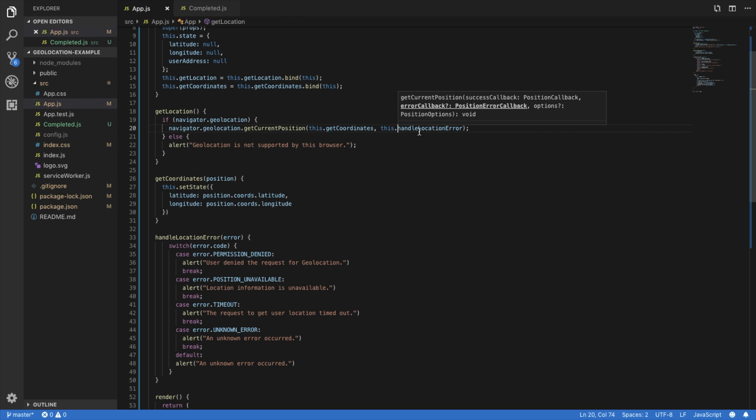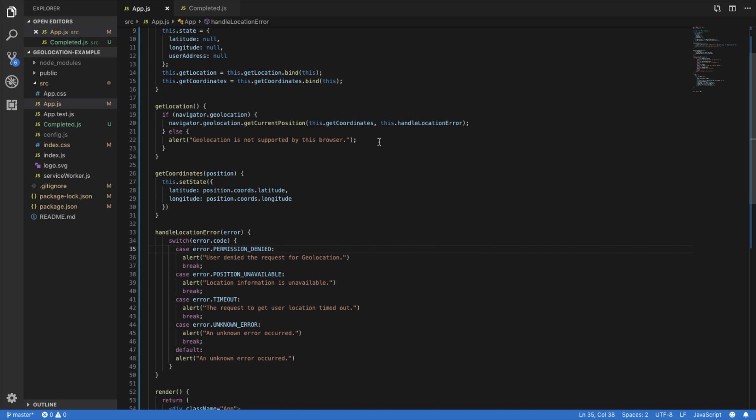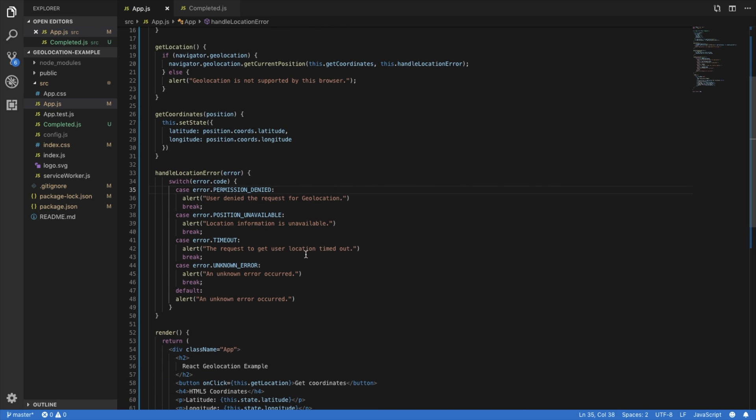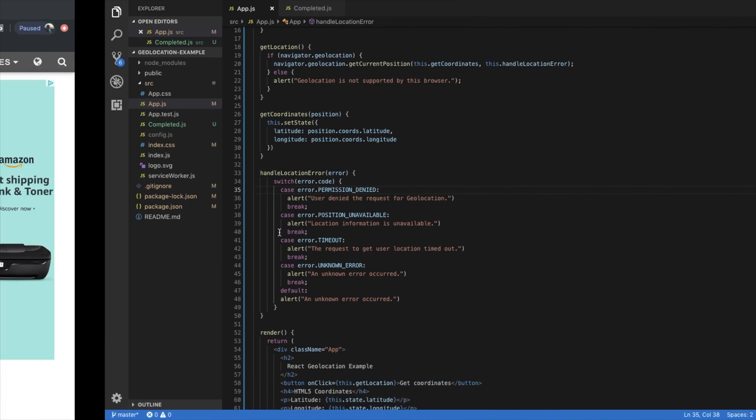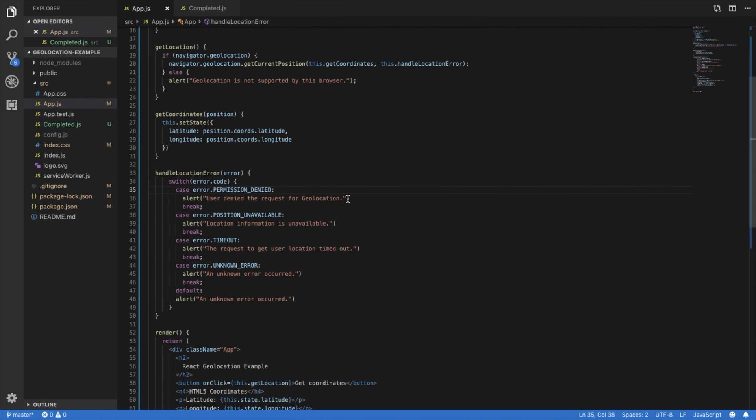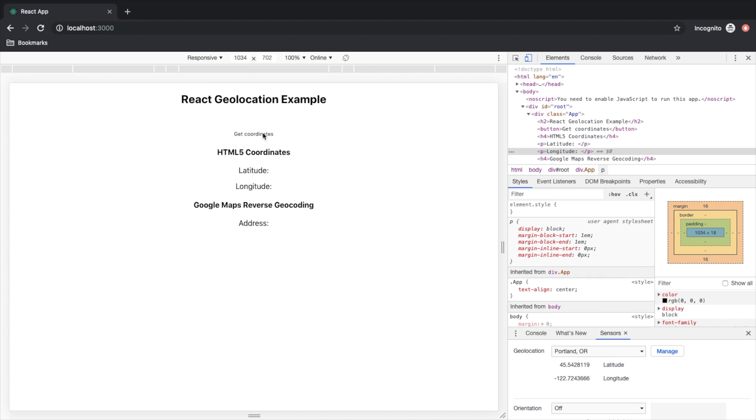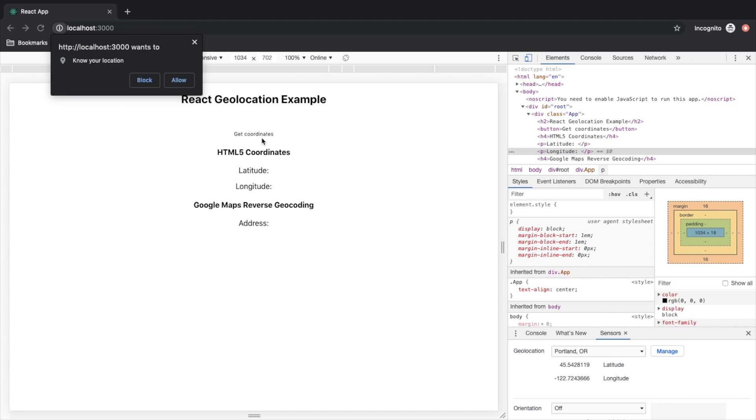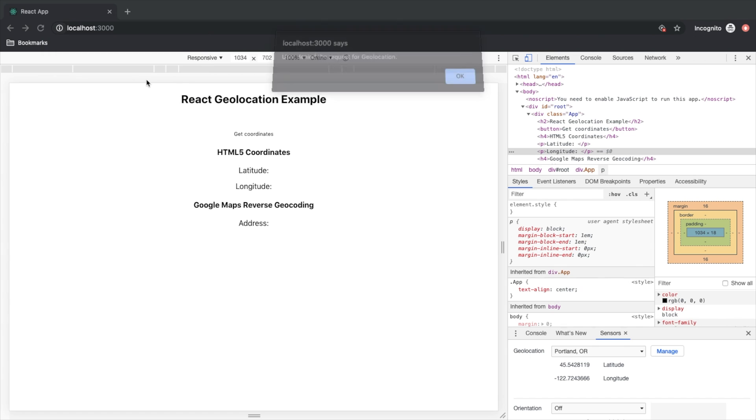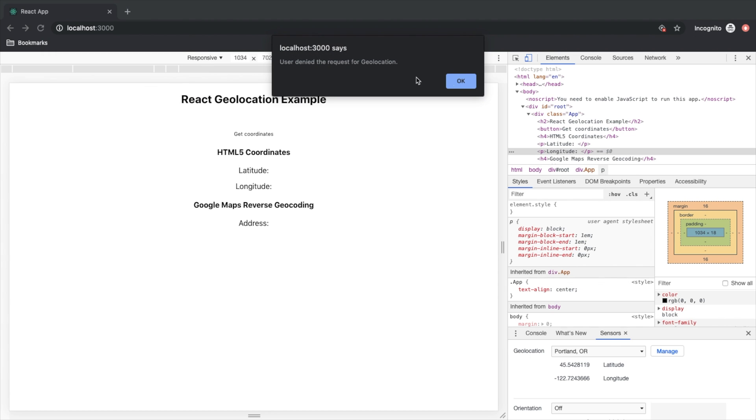If there is an error, it's going to pass it to here. And then we're going to alert the user. So let's go ahead and give that a shot. I'm just going to go ahead and deny the request for geolocation. All right, so let's block. And there we go. We get an alert.